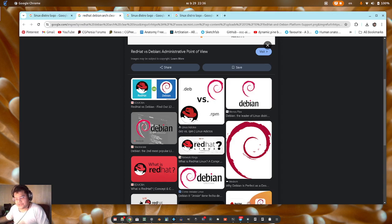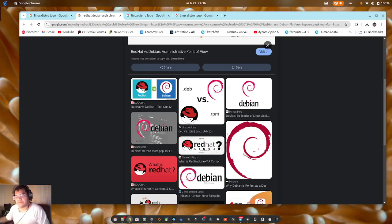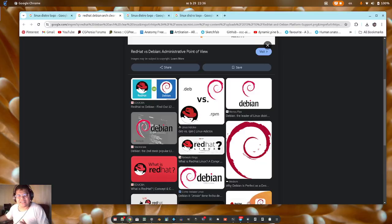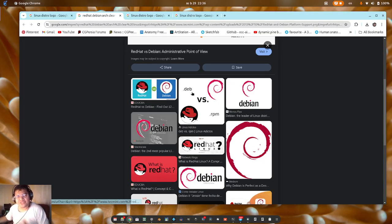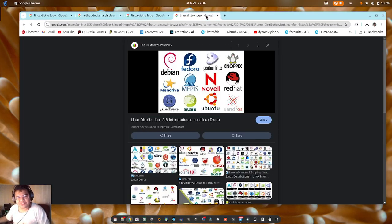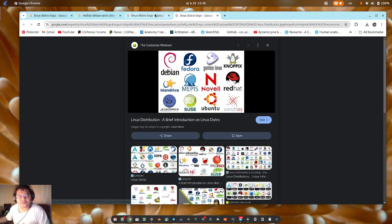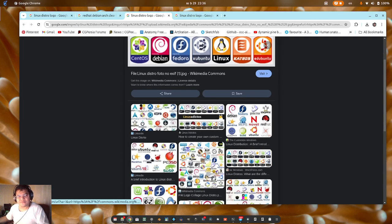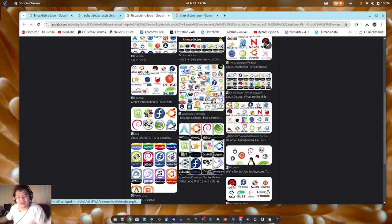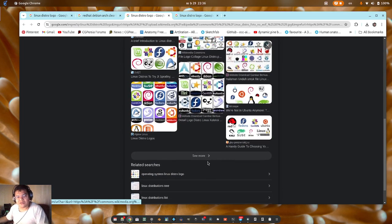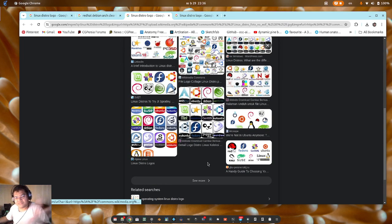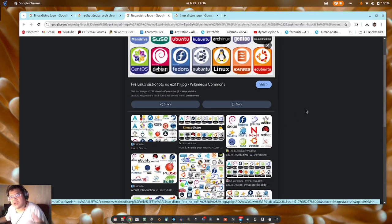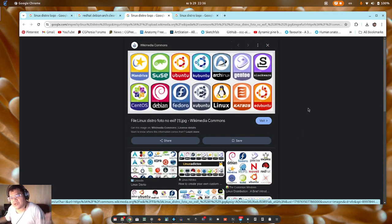If you are new to Linux, if you want to use Linux, if you are switching from other operating systems like Windows and Mac and want to use Linux, which Linux distro should I use? Because there are tons of it, if you look at this, a lot of Linux distro and a lot of misleading information on YouTube and TikTok and Facebook.